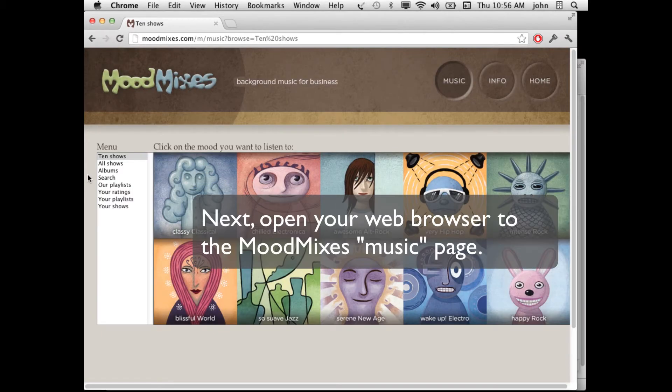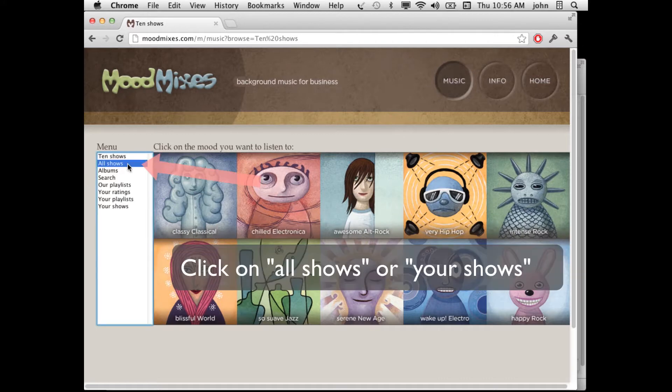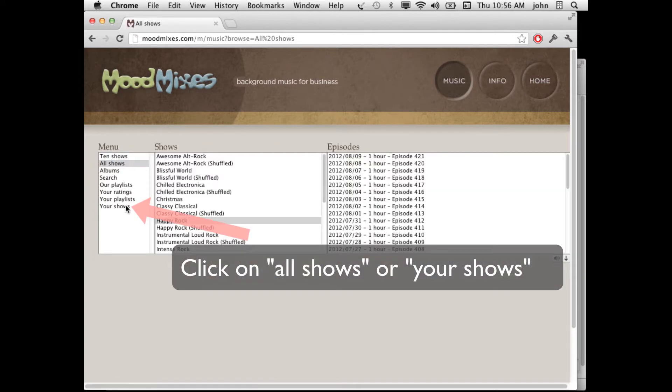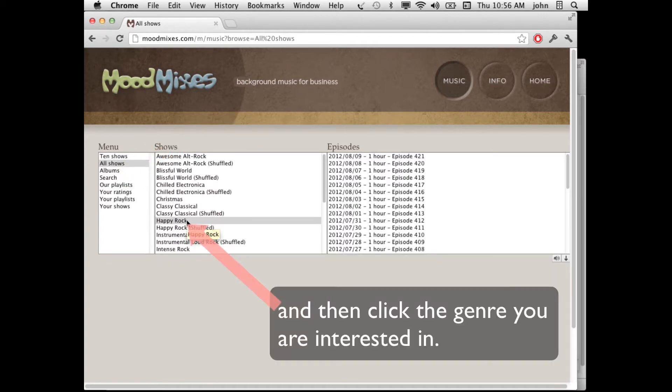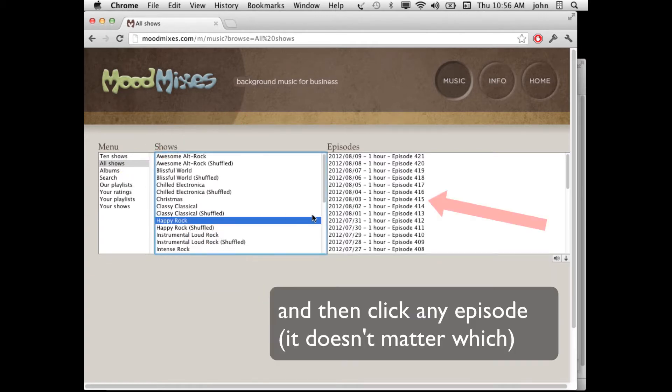Next, open your web browser and go to MoodMixes, the Music section. Click on All Shows or Your Shows, depending on which show you want to add to your iPod. Click the genre you're interested in and then click any episode.